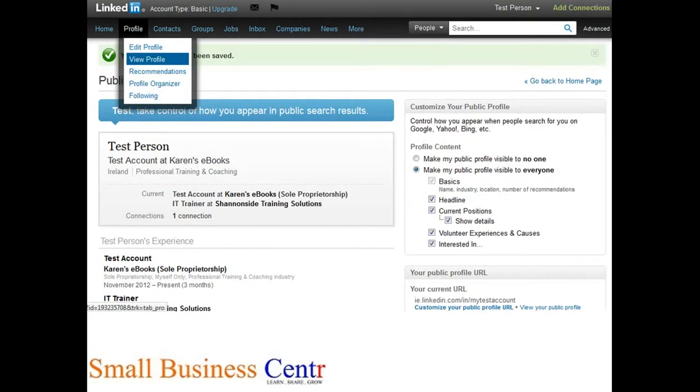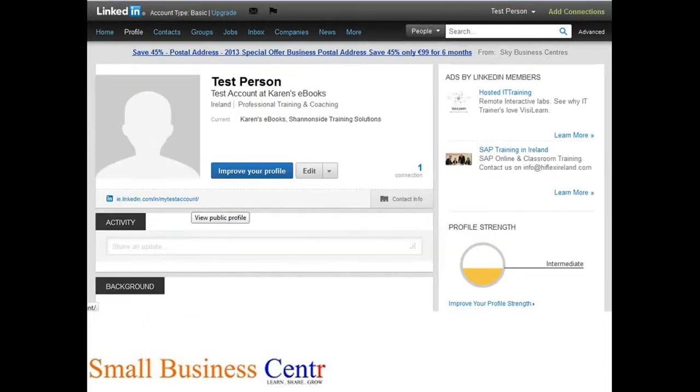Once you've done that, if you go back into your profile and view your profile, you'll be able to see your new URL, and it looks so much better than letters and numbers.